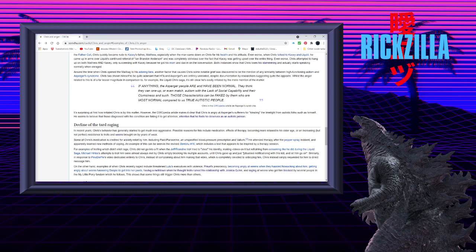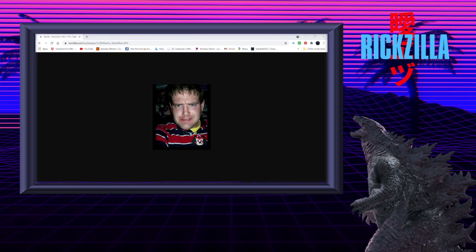In his Wikipedia article on Asperger's syndrome, it's surprising at first how irritated Chris is by this matter. However, the Wikipedia makes it clear that Chris is angry at Asperger's sufferers for stealing the limelight from autistic people such as himself. He seems to believe that those diagnosed with the condition are faking it to get attention. Attention that he feels that he deserves as an autistic person.